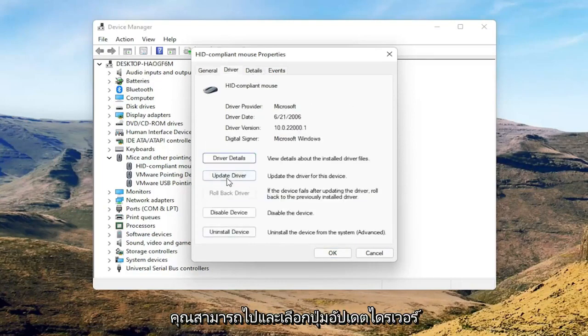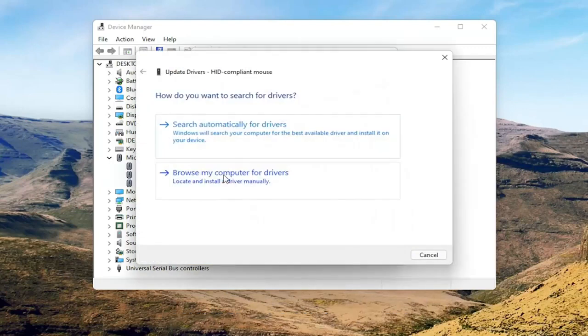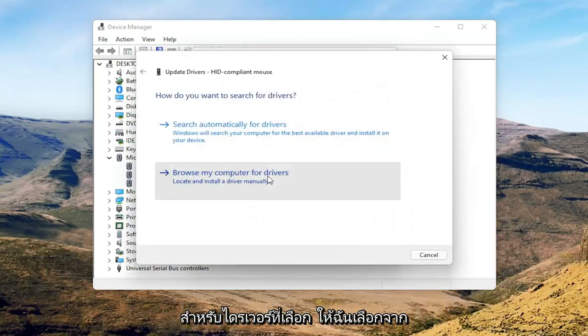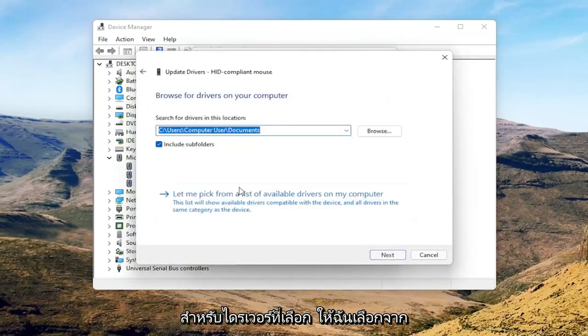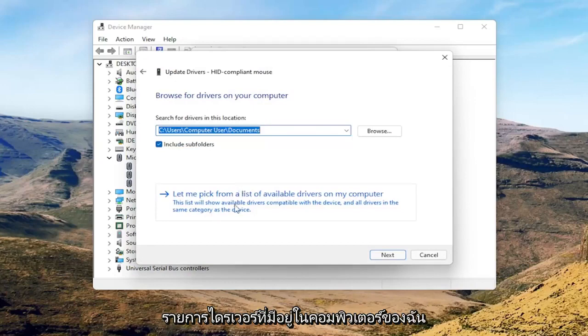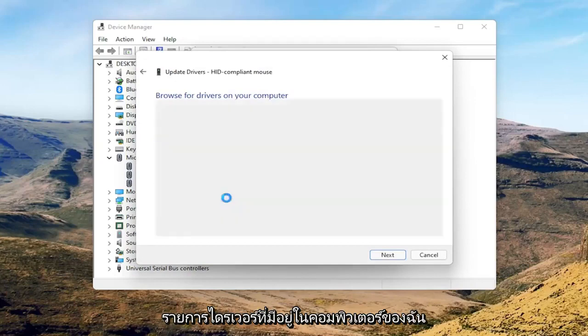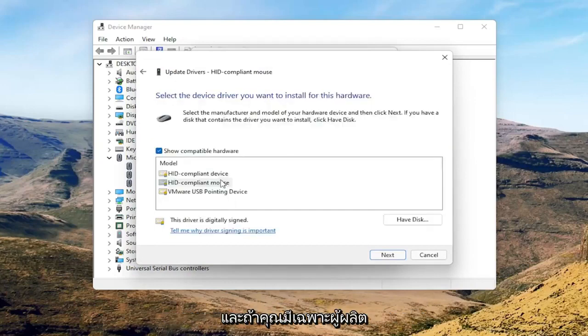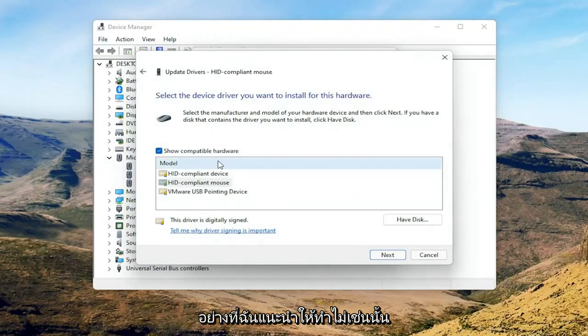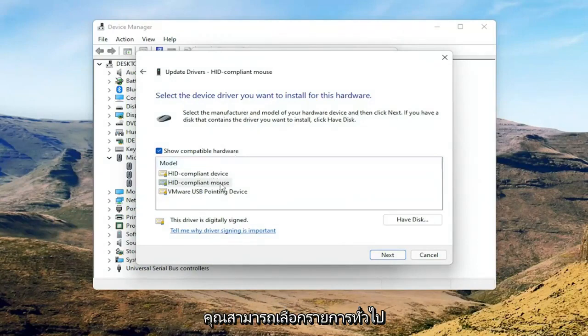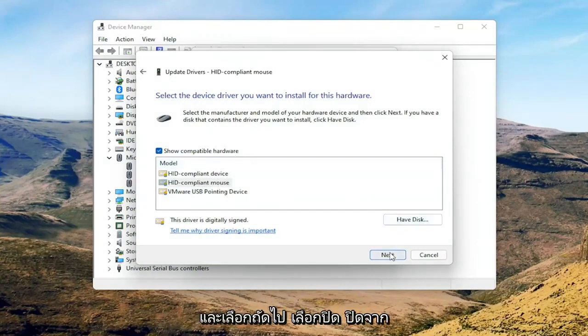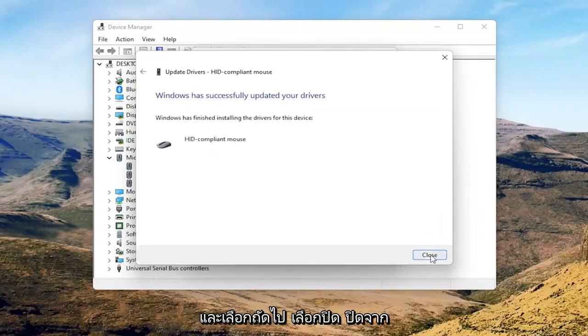You can select the Update Driver button and select Browse my computer for drivers. Select Let me pick from a list of available drivers on my computer, and then if you have a manufacturer-specific one I recommend going with that. Otherwise you can select the generic one from this list and select Next.